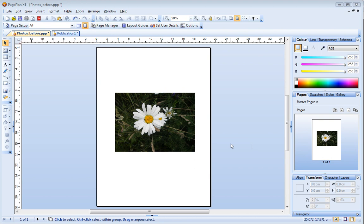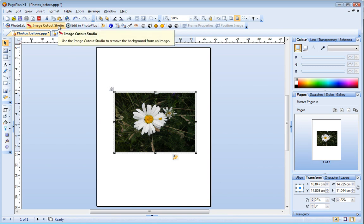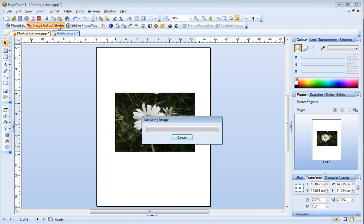To start, select the photo you want to cut out and then on the Picture Context toolbar, click Image Cutout Studio.